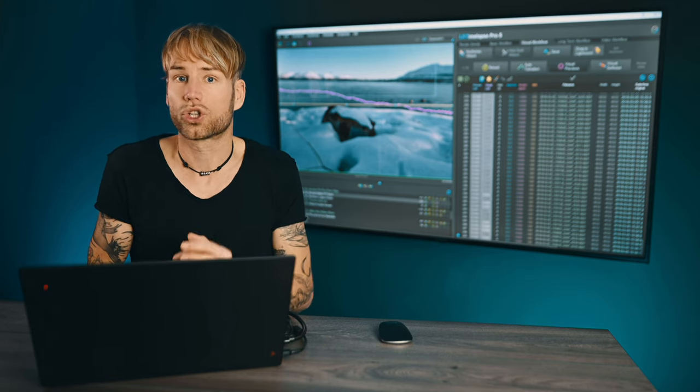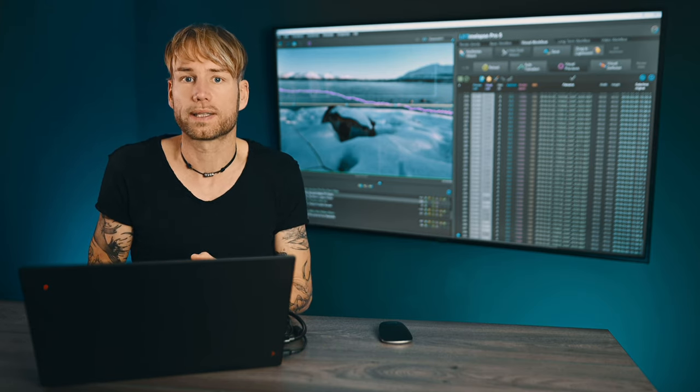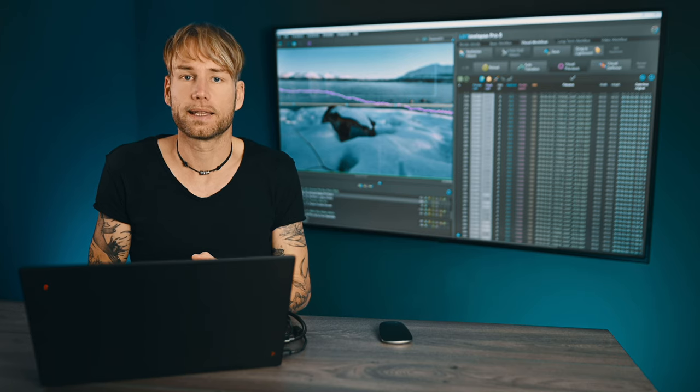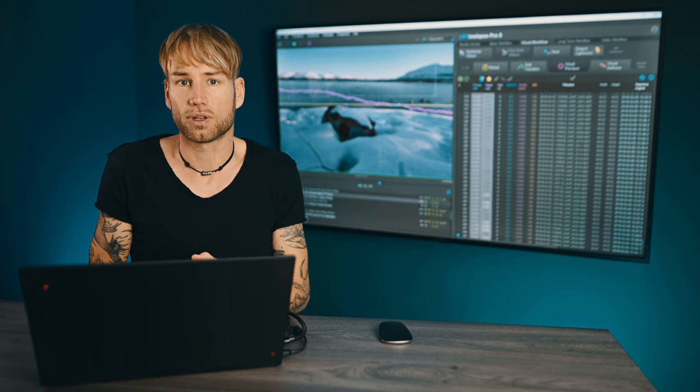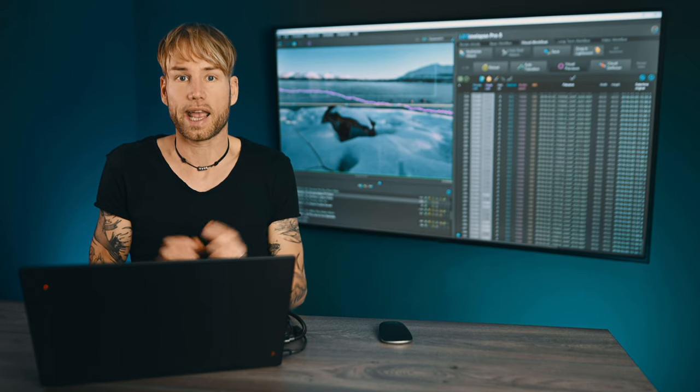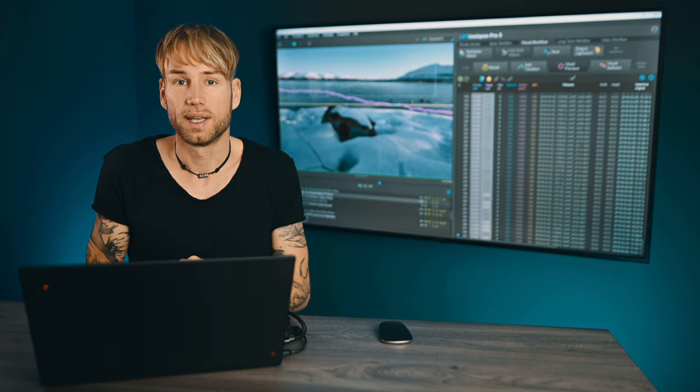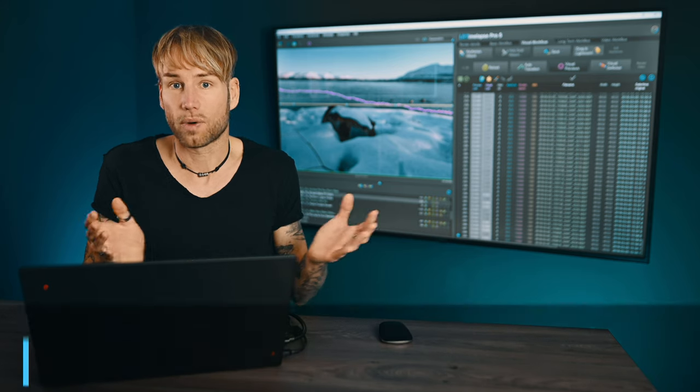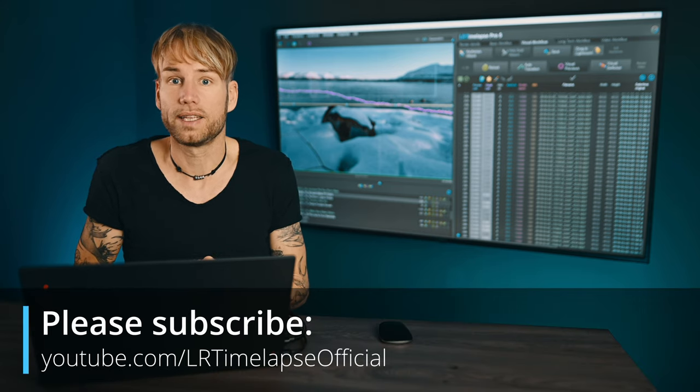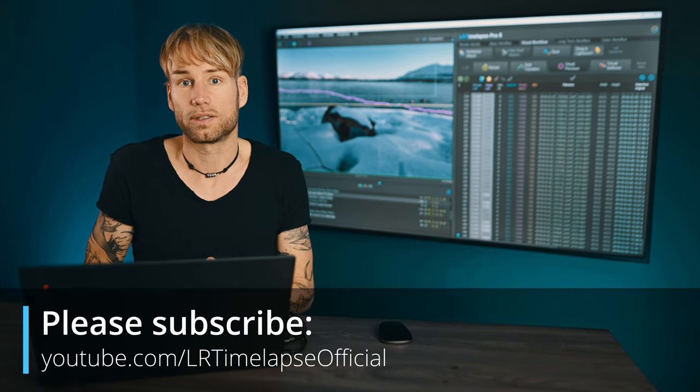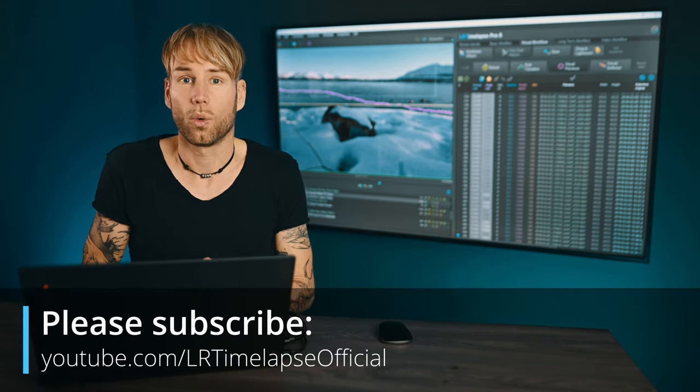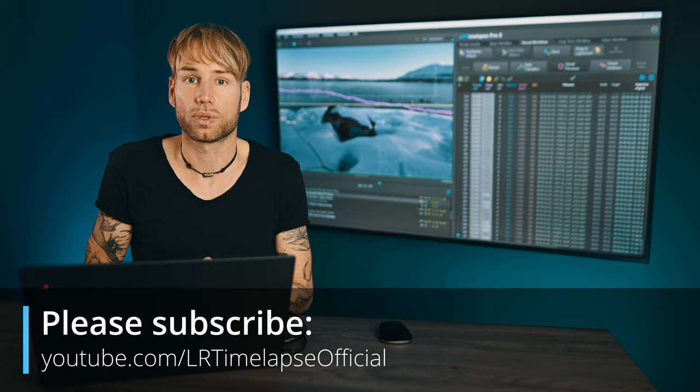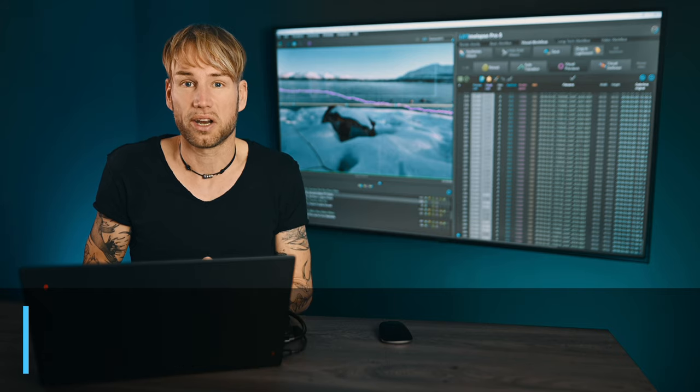That's why I'm going to show you how to fix this in the next episode of the LR Timelapse Expert Tips. So stay tuned. Please subscribe to my channel, then you'll get a notification when the next episode is on air. See you then, bye bye!